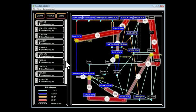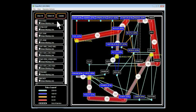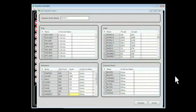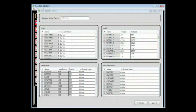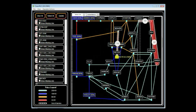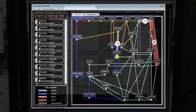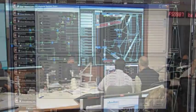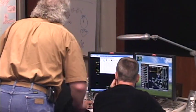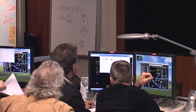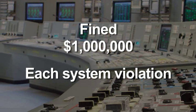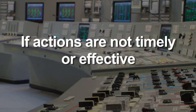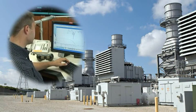Operators then run quick simulations to see what would happen if various courses of action were taken. The best actions are those where no red lines show up. Using this tool gives operators more confidence that the actions they are about to take will be effective in the shortest possible time. During tests, operators using this tool reached effective solutions faster than with other methods in the control room. Utilities can be fined as much as $1 million for each system violation if actions are not timely or effective, so a smooth operation means fewer financial penalties.